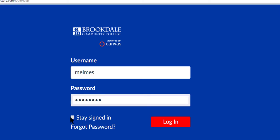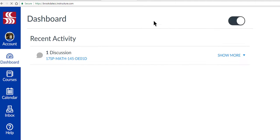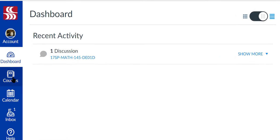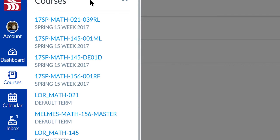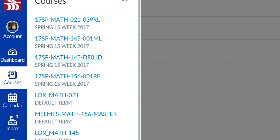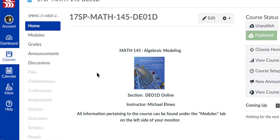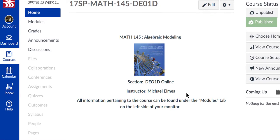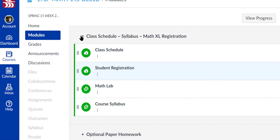I've typed in my username and password and logged in. I'm going to look for our class. Under Courses, you might have an English course or a history course. Our course is Math 145, so I'll select Math 145 and we are into our shell. Your instructor is Michael Elms, and all the information pertaining to this course can be found under the Modules tab.